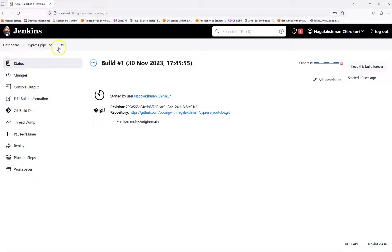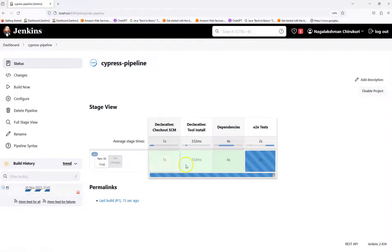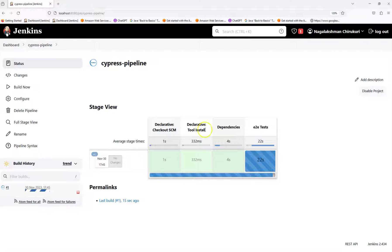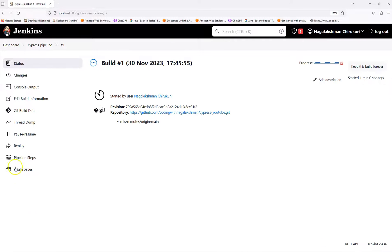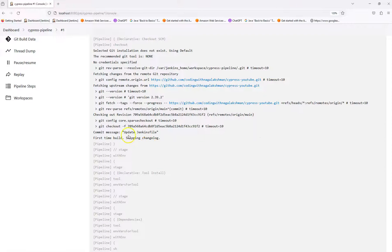If you look at the Cypress pipeline, in the first stage it is checking out the code from SCM (Git). We have three stages after that: the second is the tool installation for Node.js 21, then the dependencies stage, and then the end-to-end tests stage. Let's go to the console output to see what is happening. The first step running is 'npm i', which is npm install, and it is installing dependencies and tools.